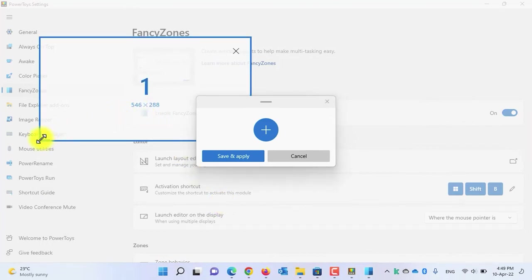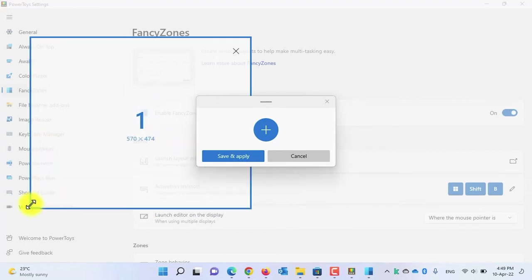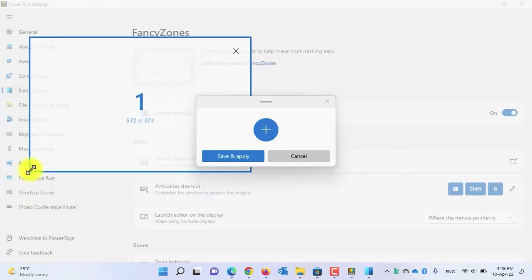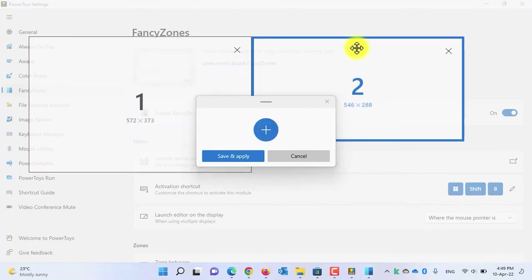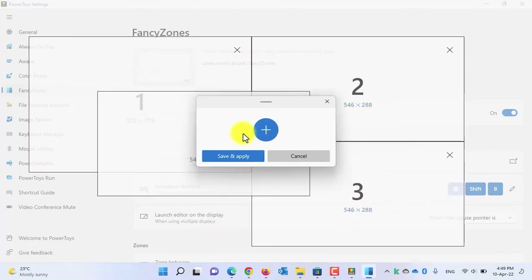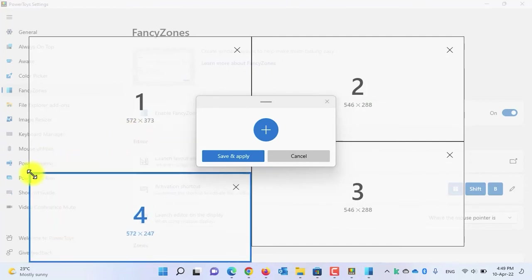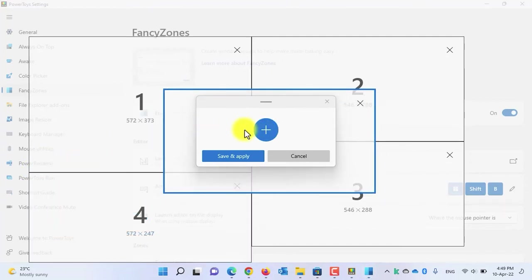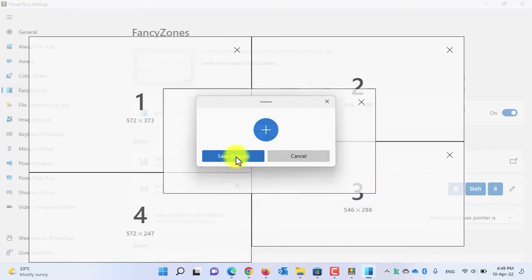A new canvas will be created. Select the canvas and you can customize it — make it larger or smaller by hovering your mouse to the corner, then drag and drop to resize it. You can also create a new canvas by clicking the plus button and customize it. After you've done the modifications, click the 'Save and apply' button.